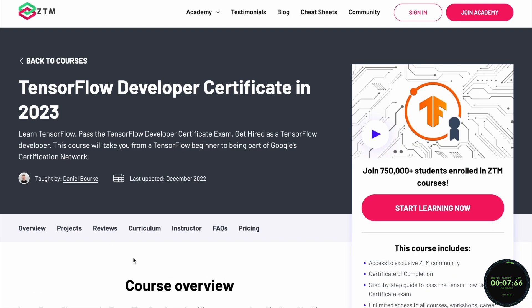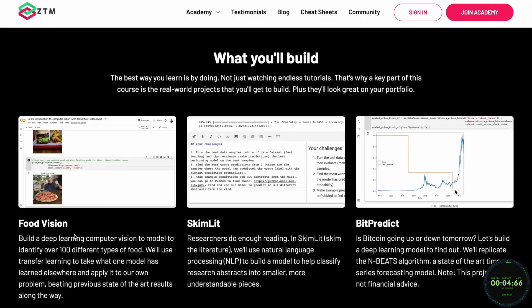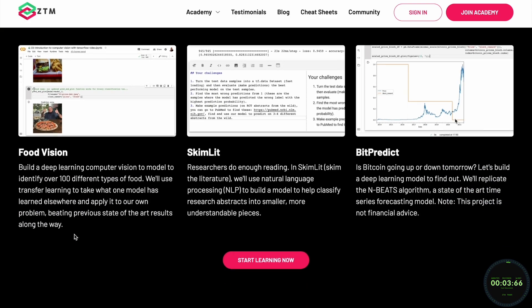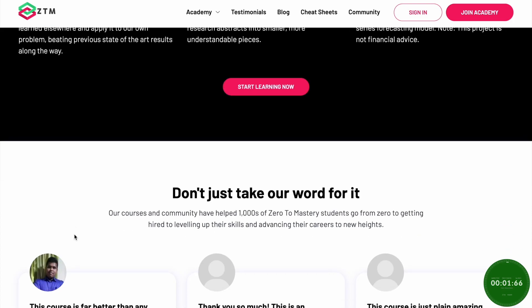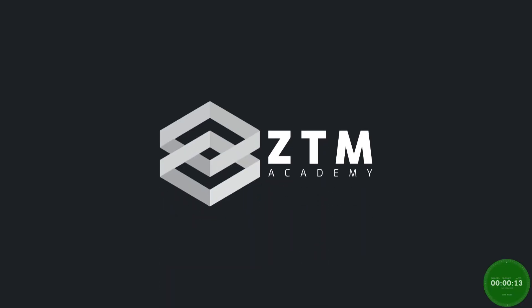If you want to learn TensorFlow and fully master this powerful machine learning framework, check out Zero to Mastery's complete TensorFlow Bootcamp course, where you'll go from beginner to expert.